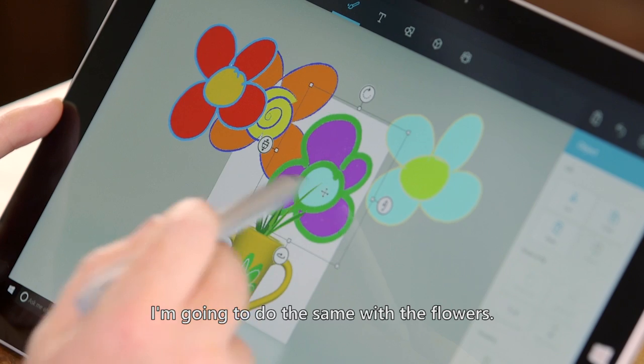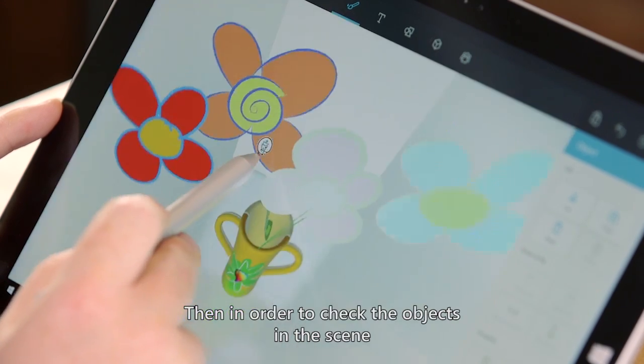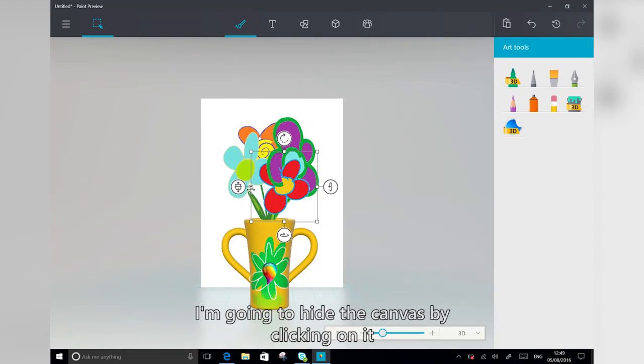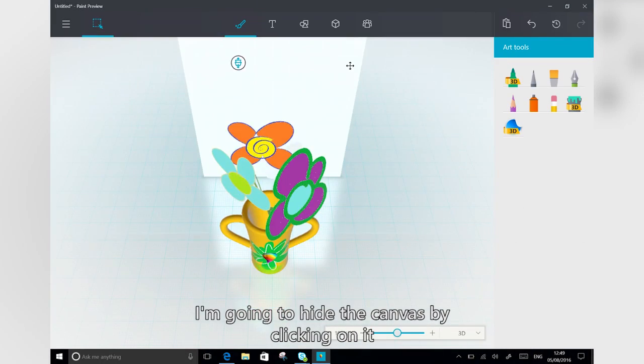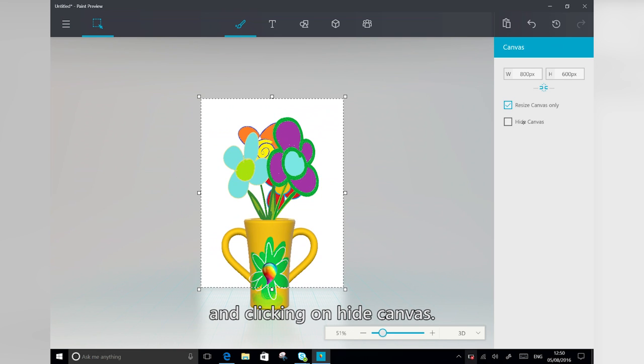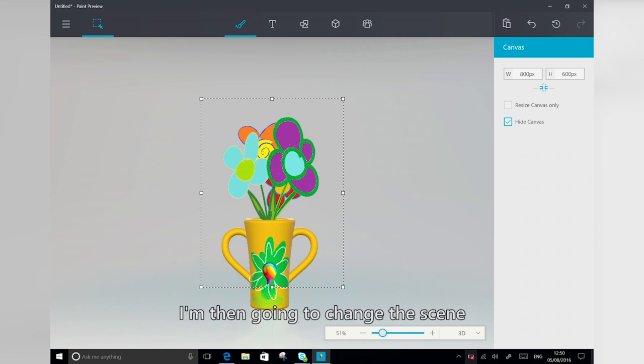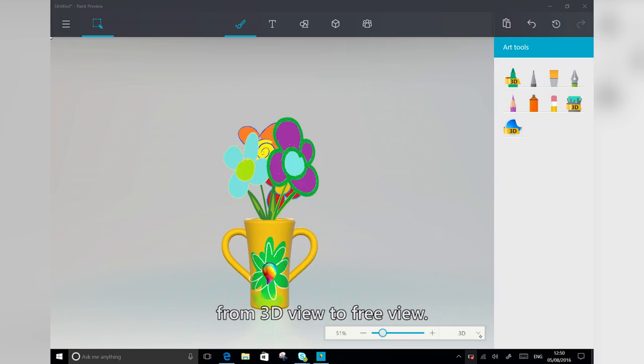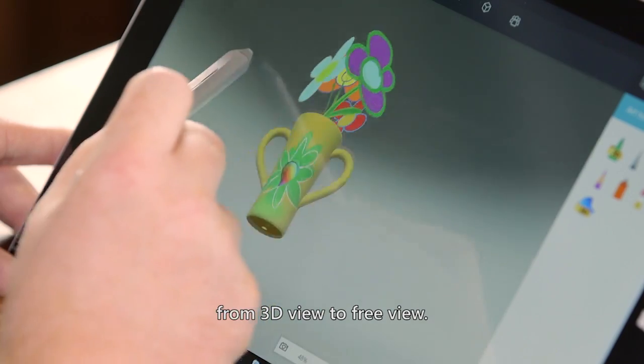I'm going to do the same with the flowers. Then in order to check the objects in the scene, I'm going to hide the canvas by clicking on it and clicking on hide canvas. And then I'm going to change the scene from 3D view to preview.